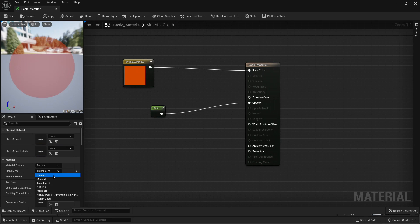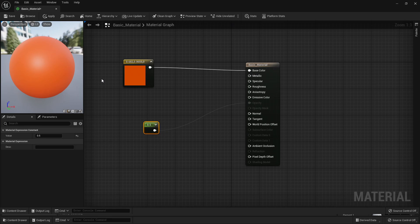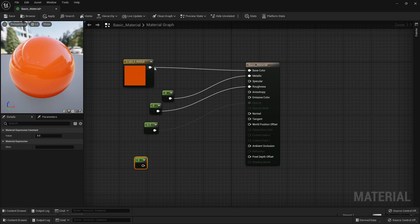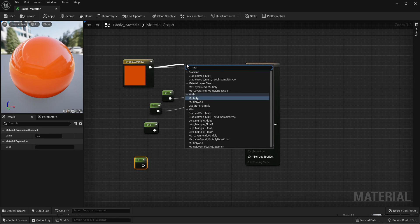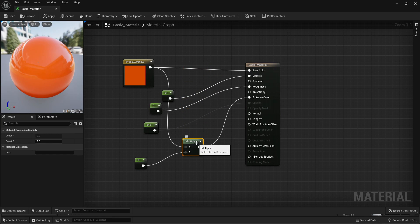If I change the Blend Mode back to Opaque — when editing our material, I've constantly had to change these values and then click Apply, and that takes quite a lot of time. There's a quicker way to adjust our material settings. I'm going to press the 1 button and left-click to create a couple of constant values, and hook them up to Metallic, Roughness, and then press 1 again and drag up here to add a Multiply node, hooking that value into Emissive Color.